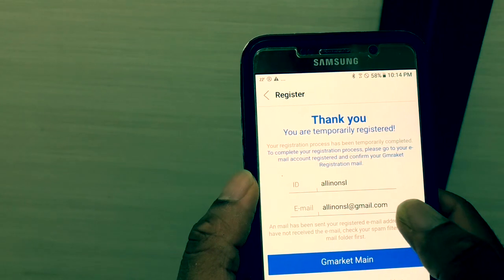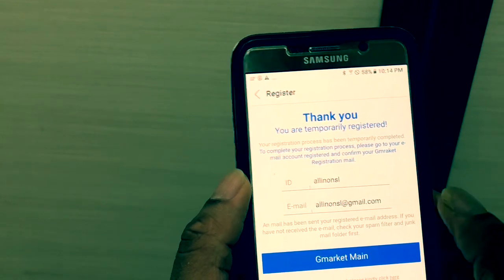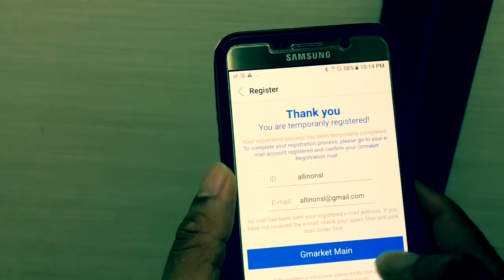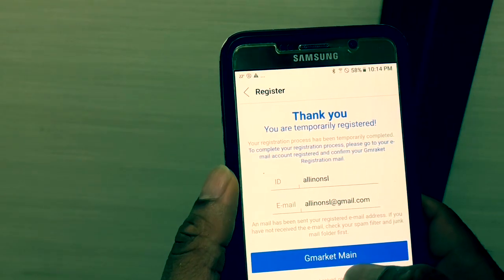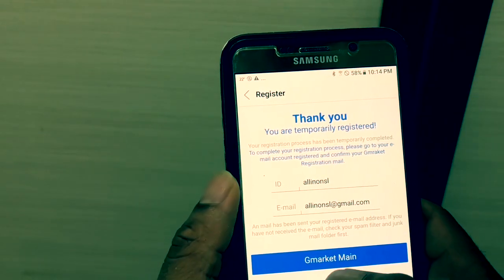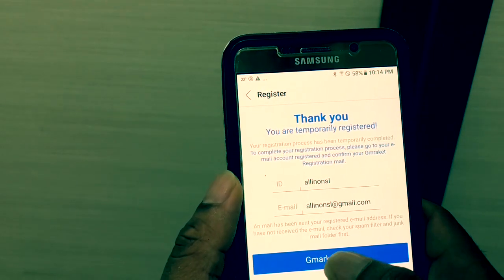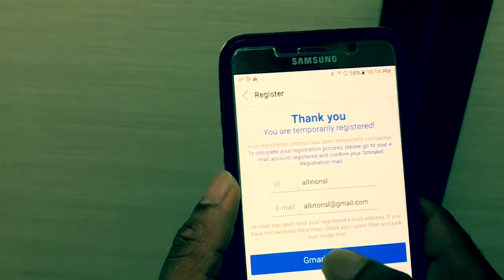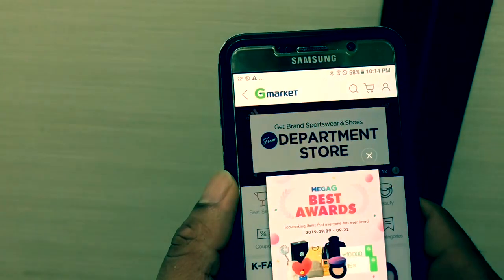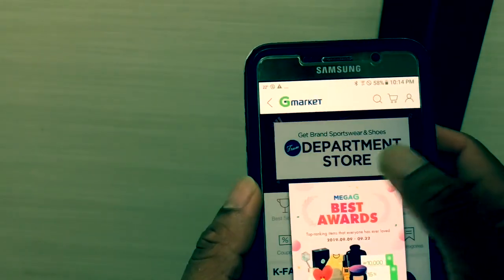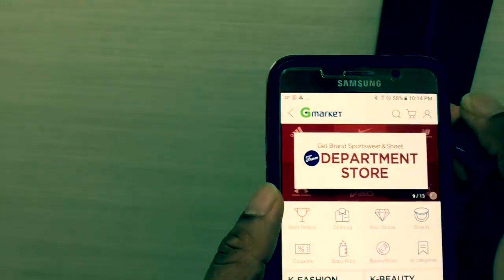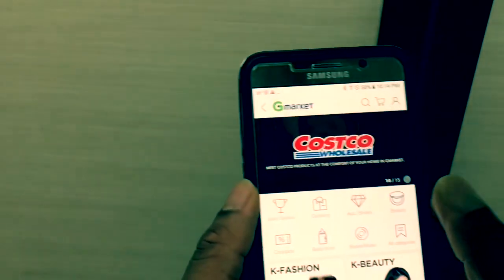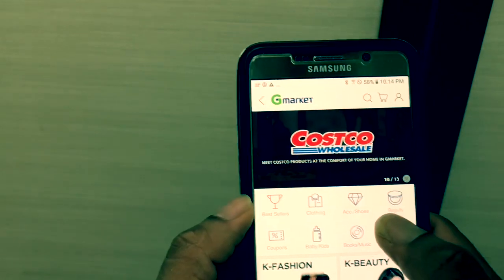You are now temporarily registered. If you want to complete registration, click on the G-Market tab. Click on the G-Market account and we will verify this account.